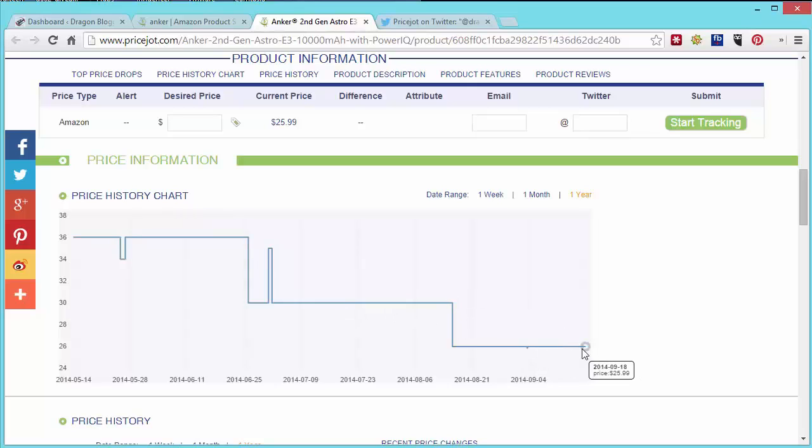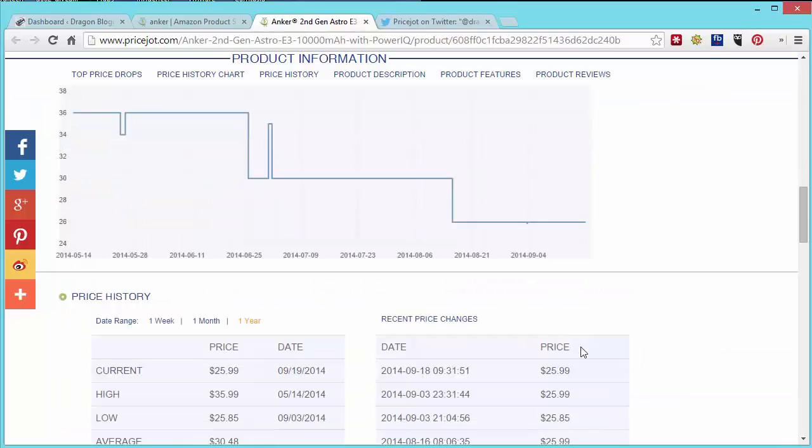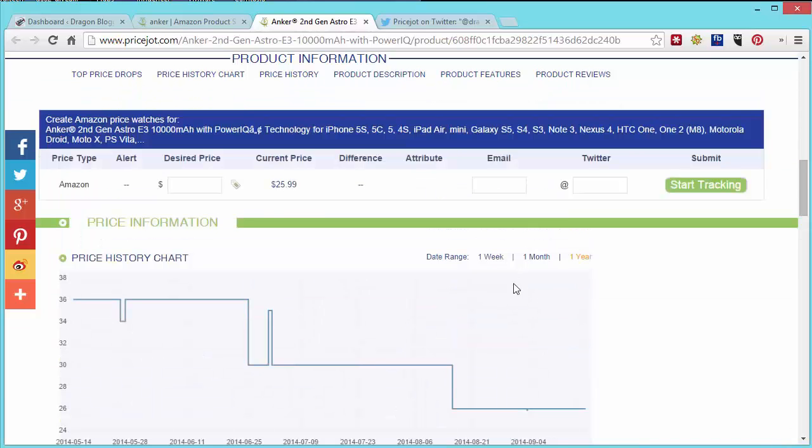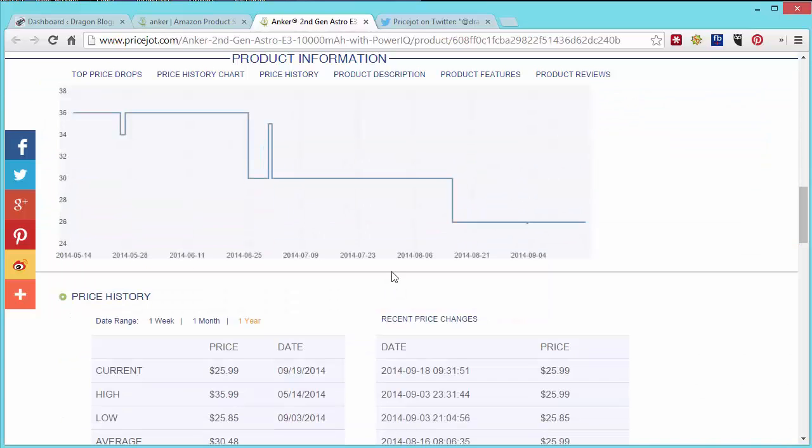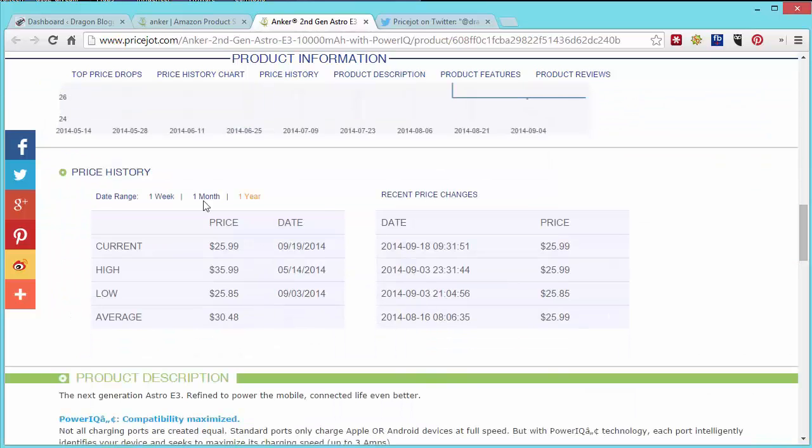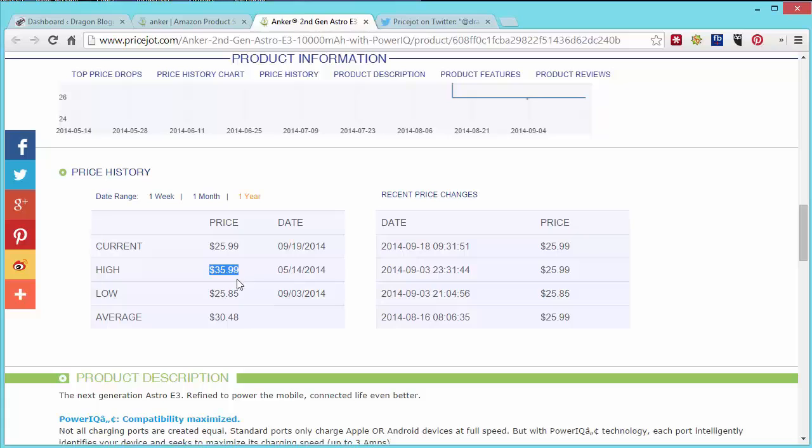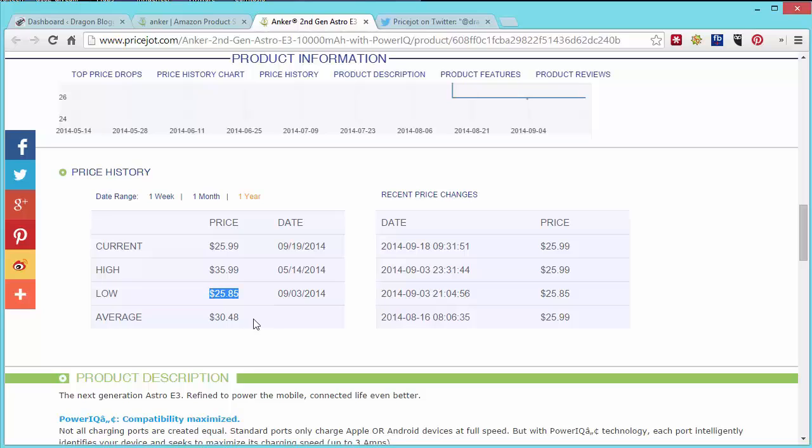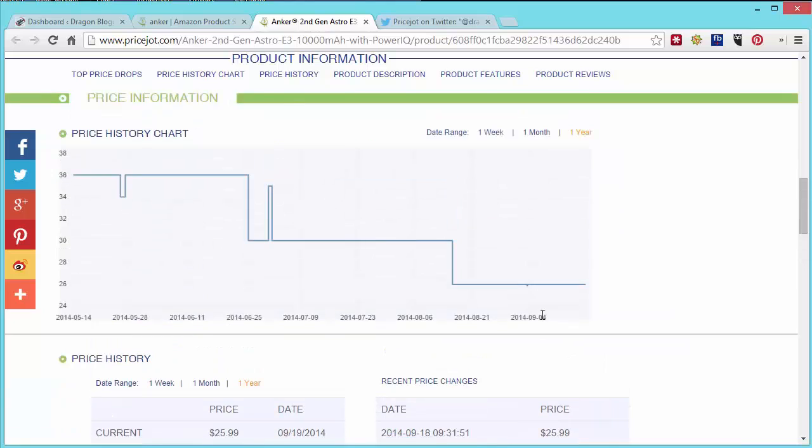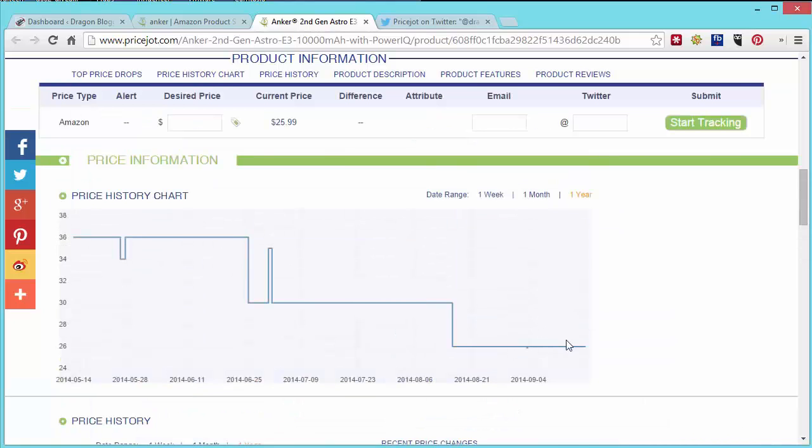This probably is about as low as this price is going to go. So I would probably say probably not worth building an alert on this product. You can actually look at the price history and see how the current price is $25.99. The high was $35.99, the lowest was $25.85 so it's never been lower than that which is only like $0.14 lower. The average is $30. And based on the recent price changes I would say probably not a reason to create an alert on this product specifically.